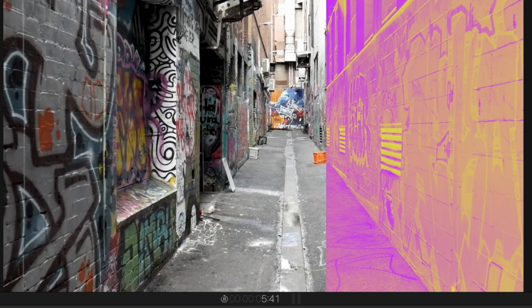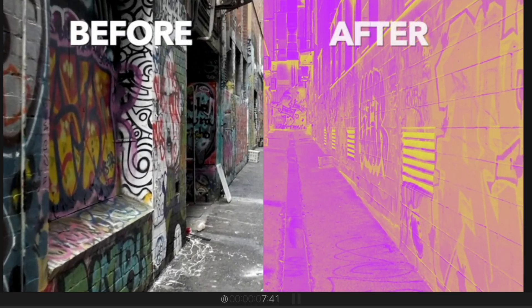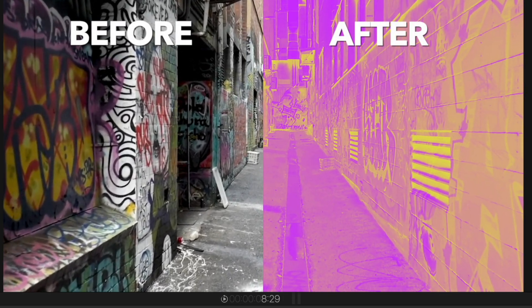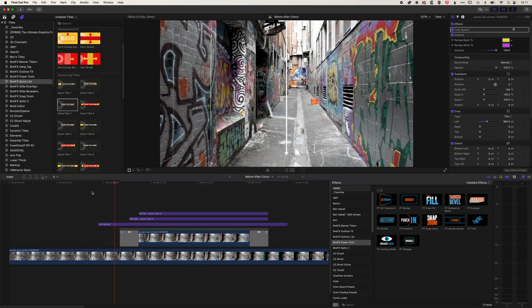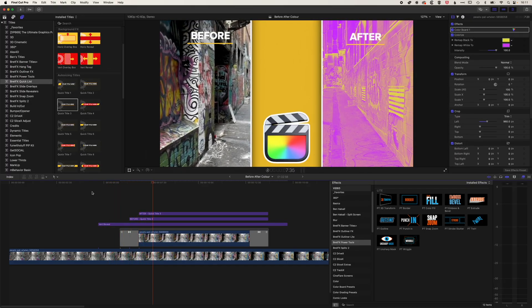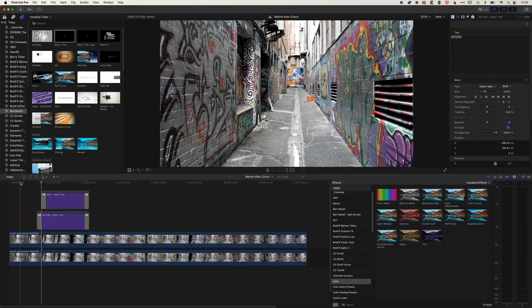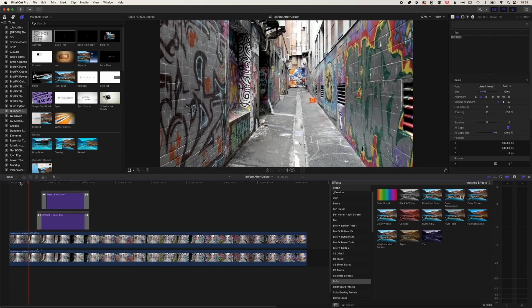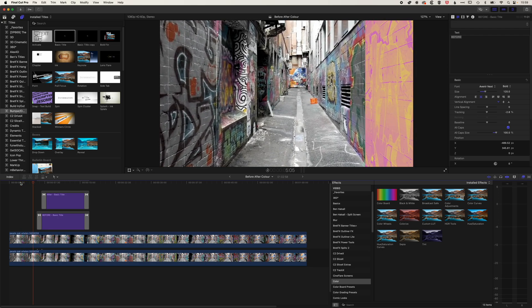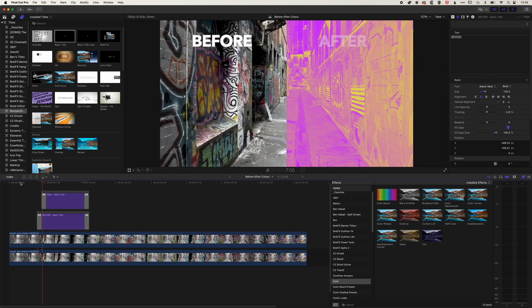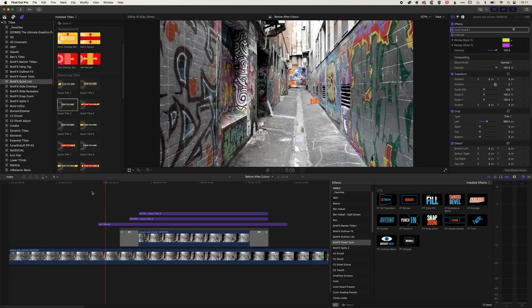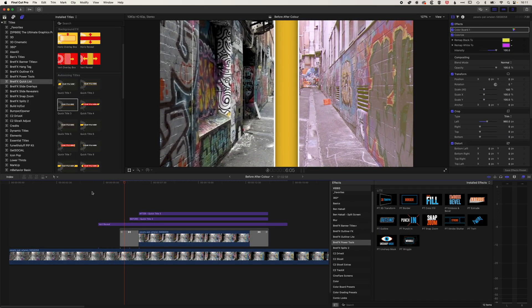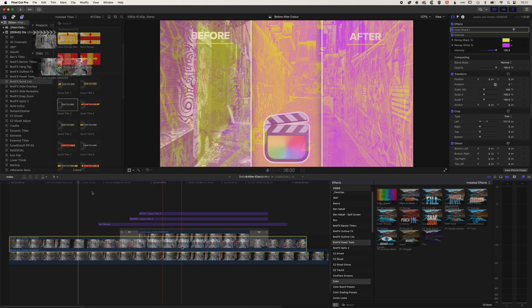It's Ben here, and in this video we're going to look at how we can add this before and after effect within Final Cut Pro. We've got this extreme color correction, which is our after, and we're going to show how we swipe from our original unchanged footage to this. So we're going to create a split screen with a couple of different options.